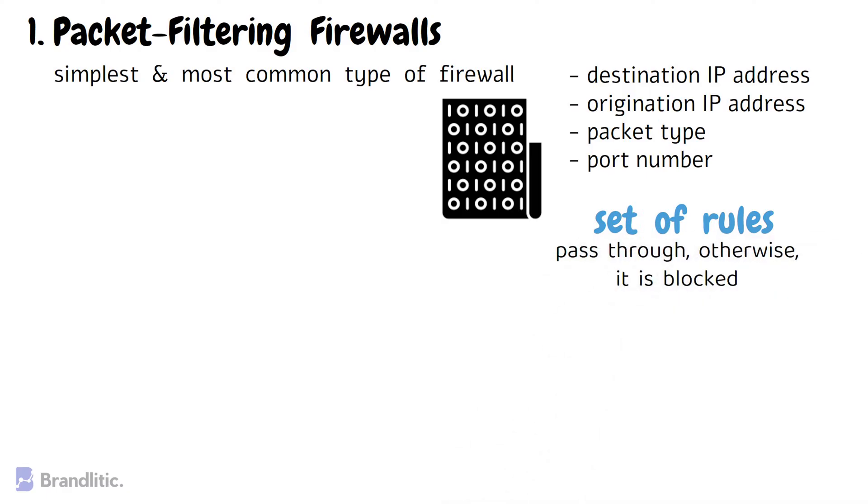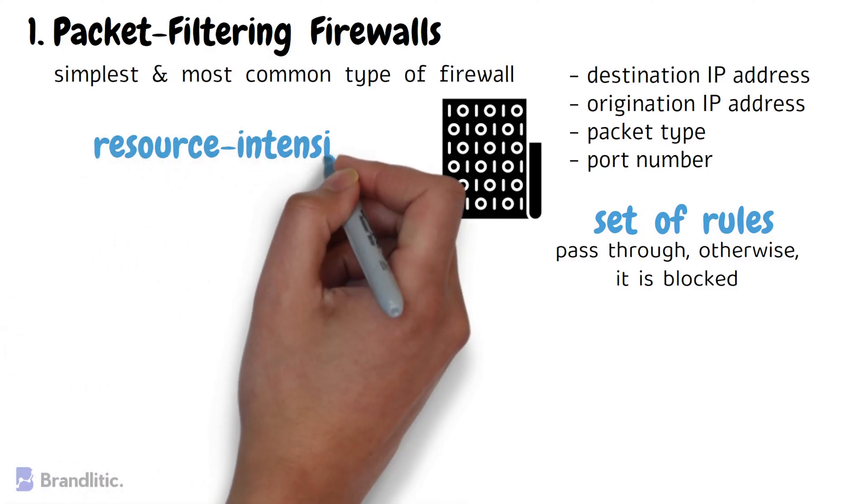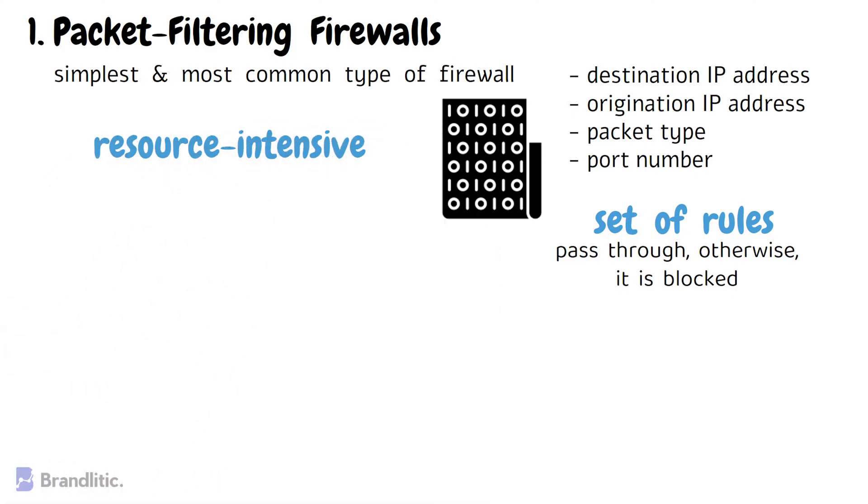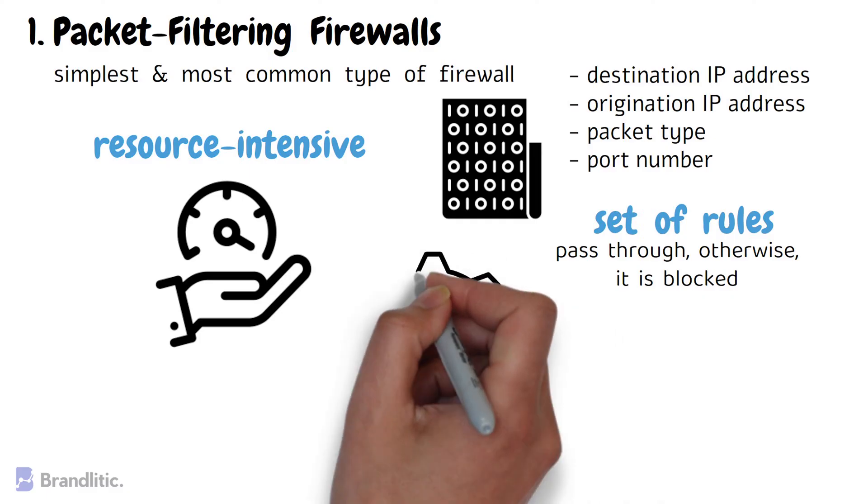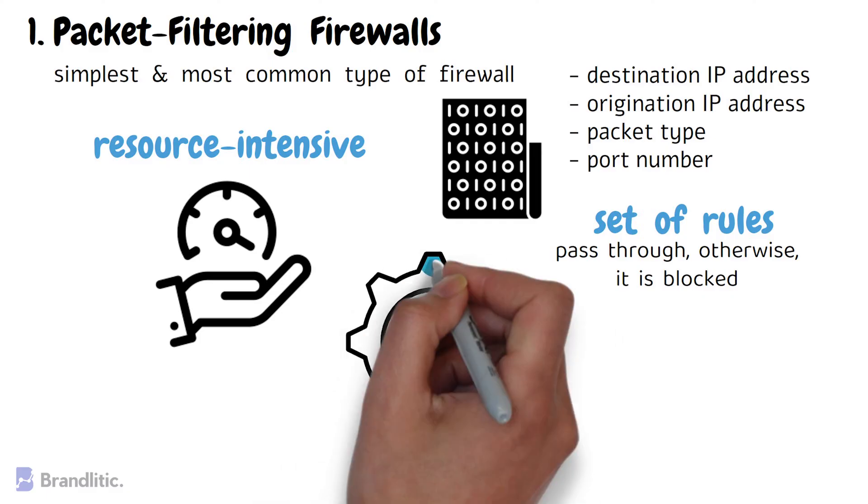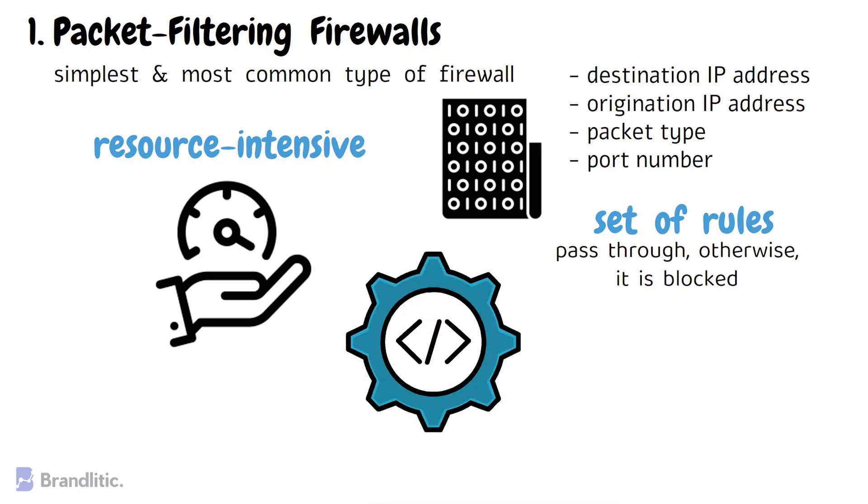The good thing about these firewalls is that they aren't very resource-intensive and by using fewer resources means they are relatively simple and don't significantly impact system performance. However, they are also relatively easy to bypass compared to firewalls with more robust inspection capabilities.